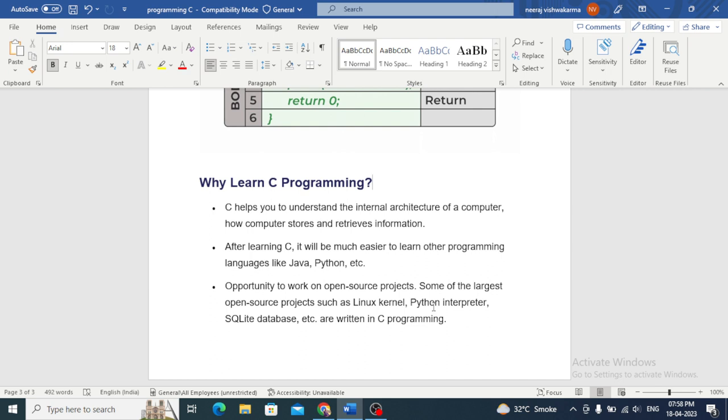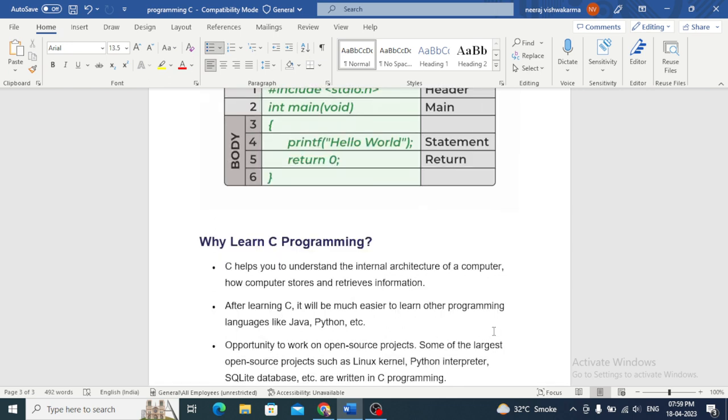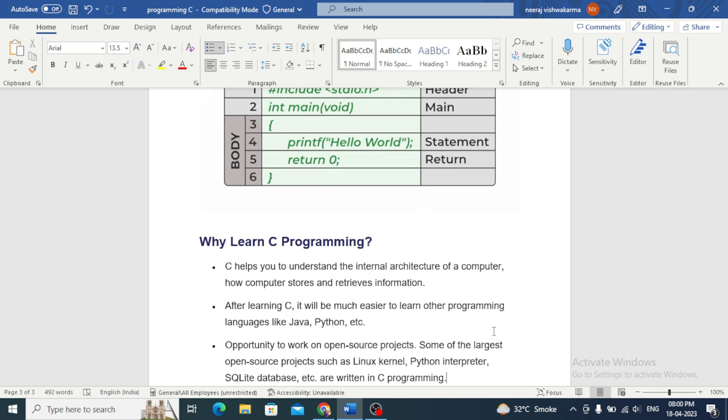Talking about opportunities to work in open source projects, some of the largest open source projects such as Linux kernel, Python interpreter, and SQLite database are written in C. C is a compiled language which means that code written in C is converted into machine code which can be executed directly by the computer processor. This makes C one of the fastest programming languages available and it is commonly used for applications that require high performance and low level access to system resources.